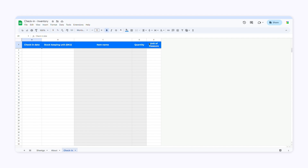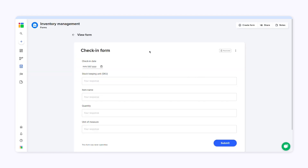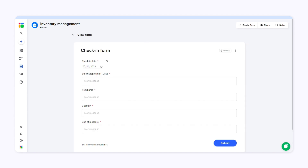Here you can also apply data validation or set default values. For example, if you want to make a field required, just add an asterisk. Let's say I want to set the default date to today's date — all I need to do is type in "default:today" between brackets. After editing the spreadsheet, I'll open the form and click Sync Form. SheetGo will apply all the changes to the form automatically.